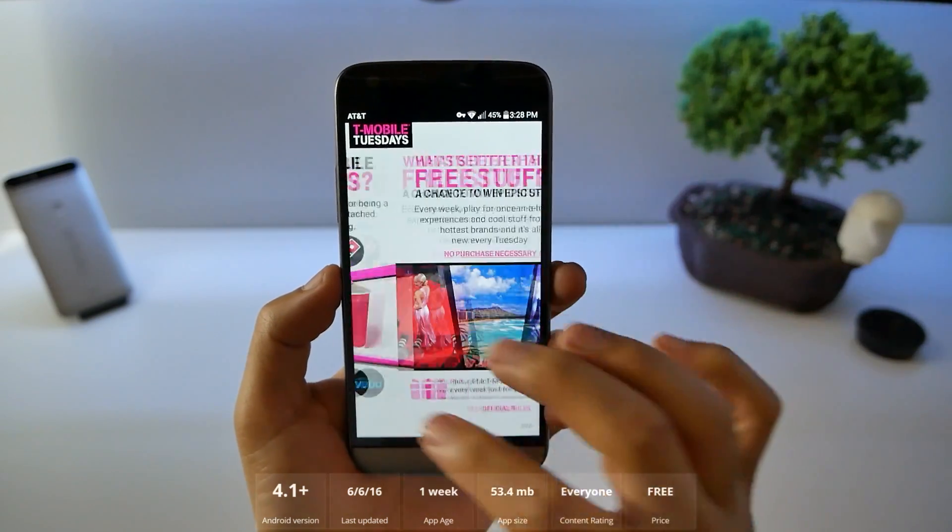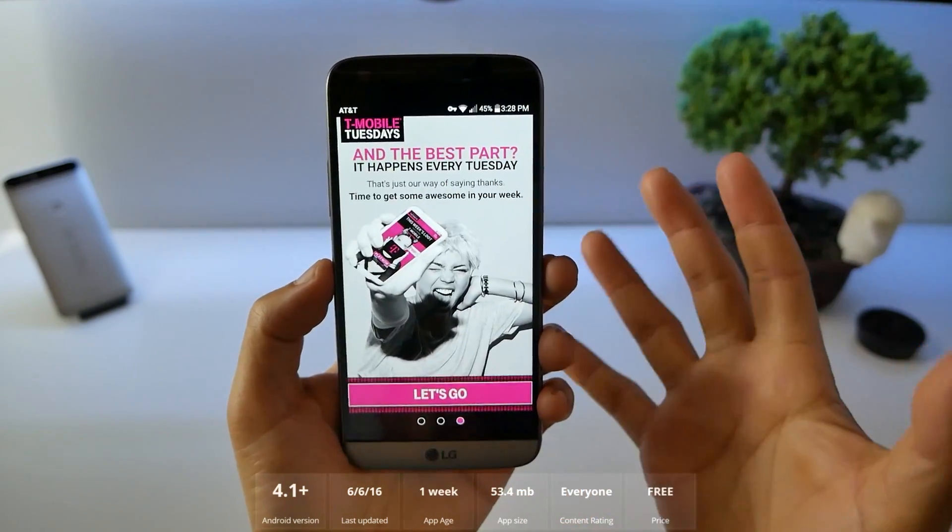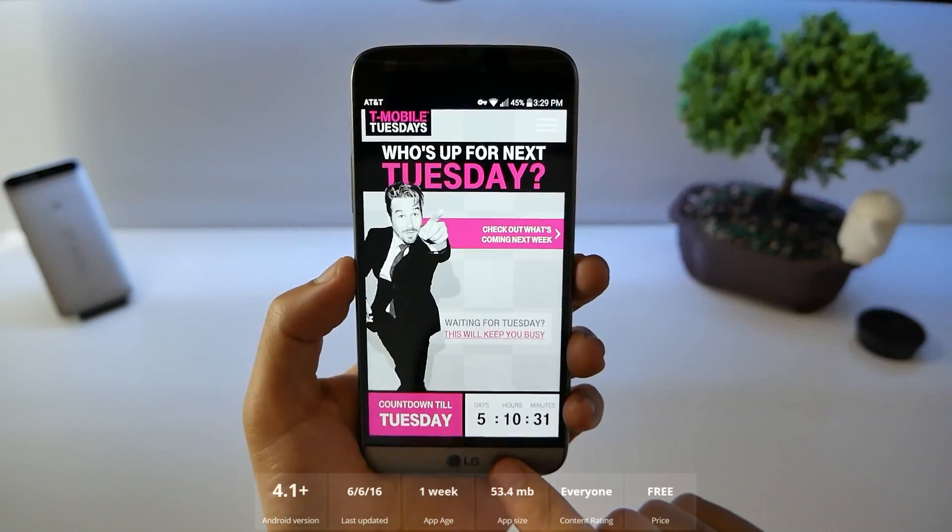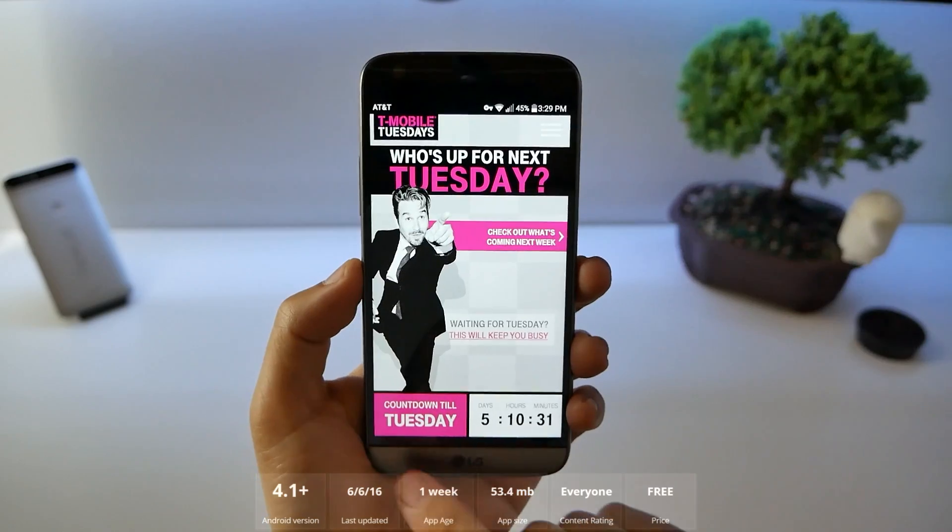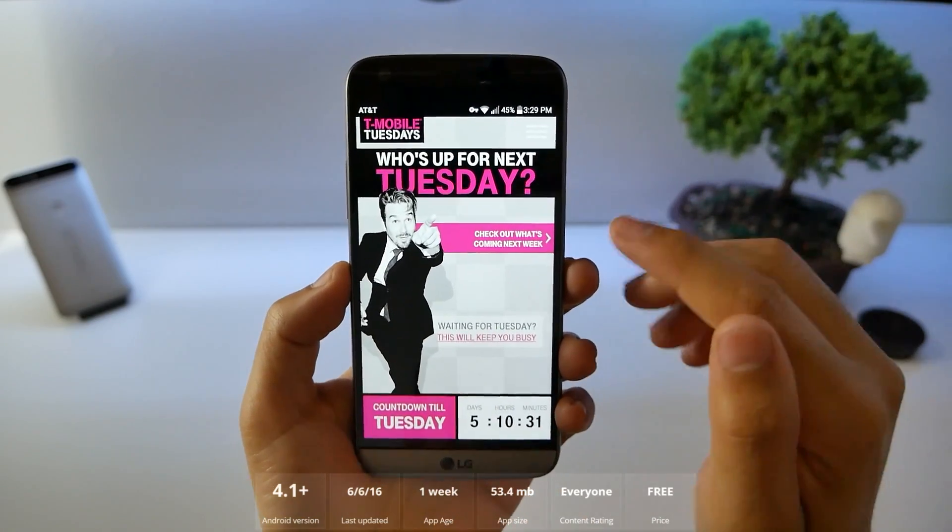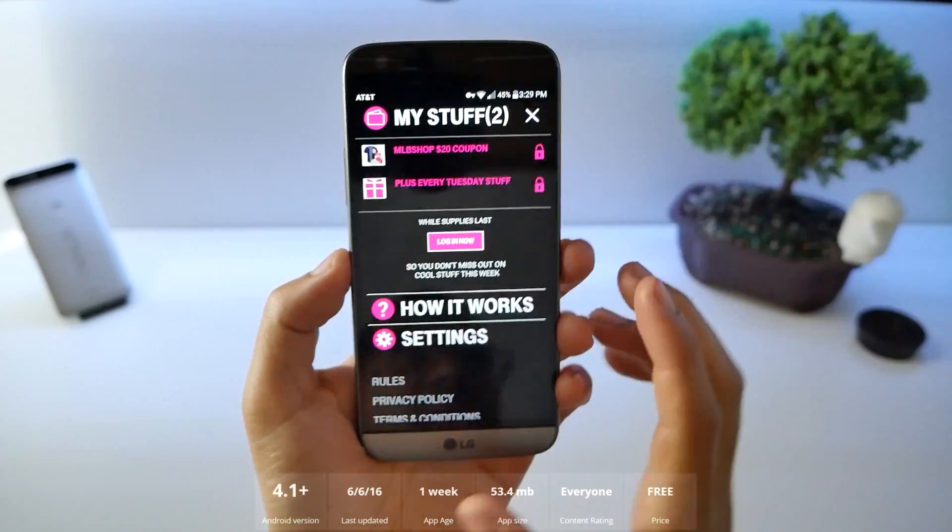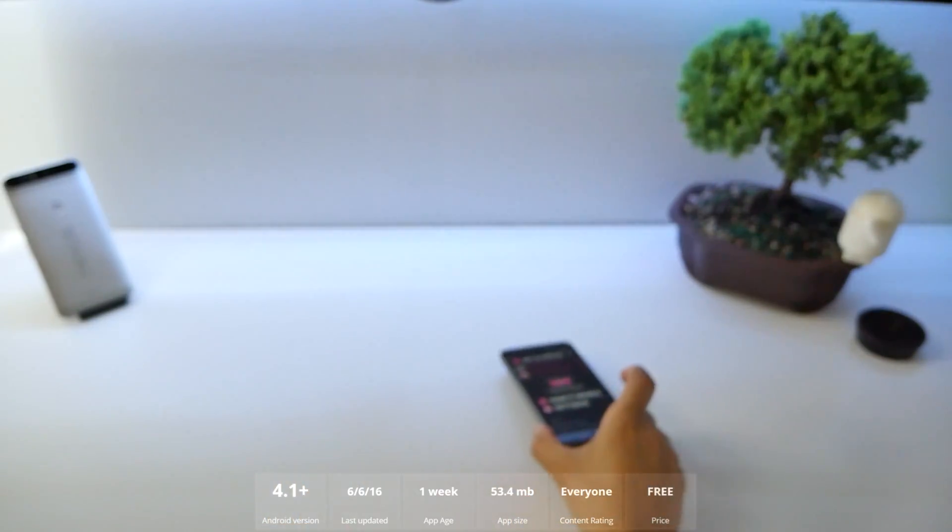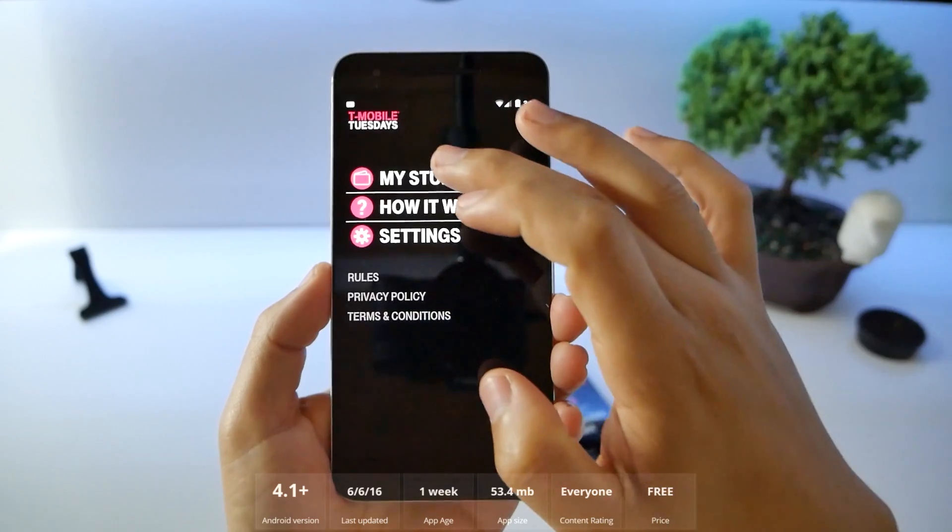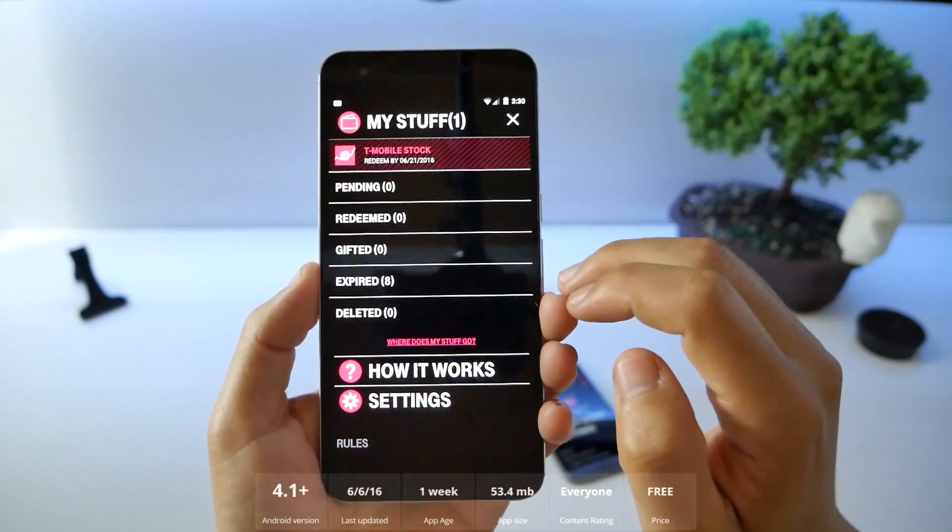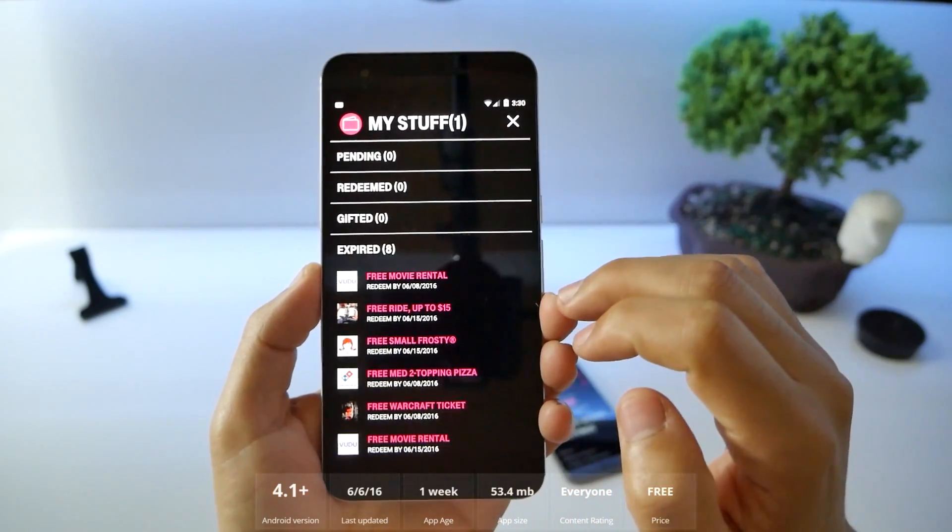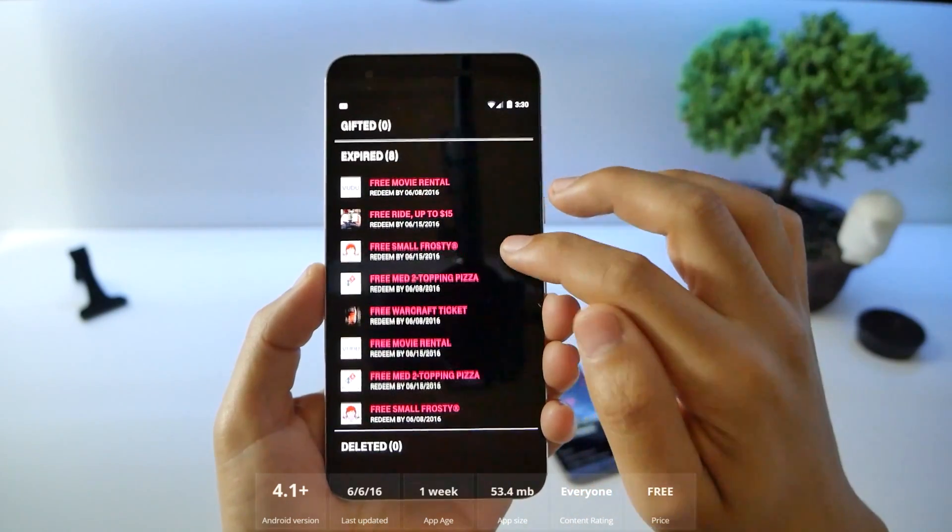You can get free pizza, frosties, movies. And it doesn't cost you anything to do it. Right now there's a countdown to see you next Tuesday. Pun intended. I'm actually going to get my Nexus phone here and I'm going to click into my stuff. You can see what's expired. There's free movies, free rides for Lyft, free small frosties,